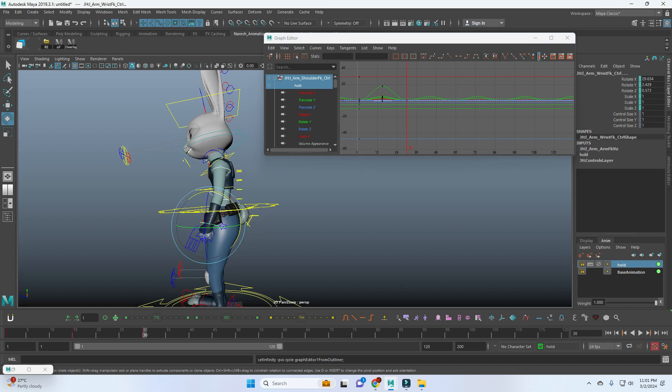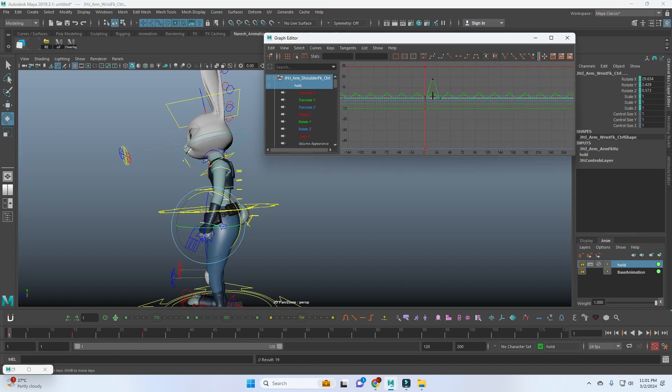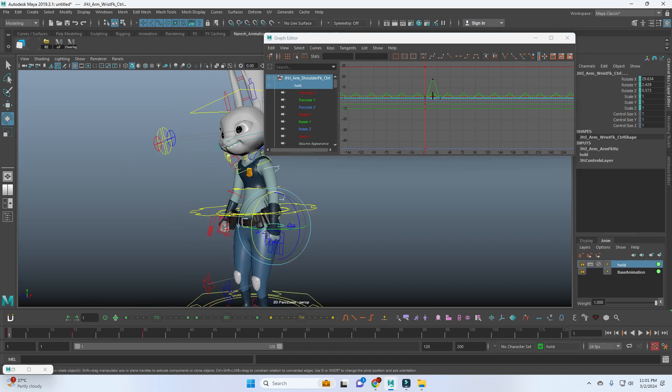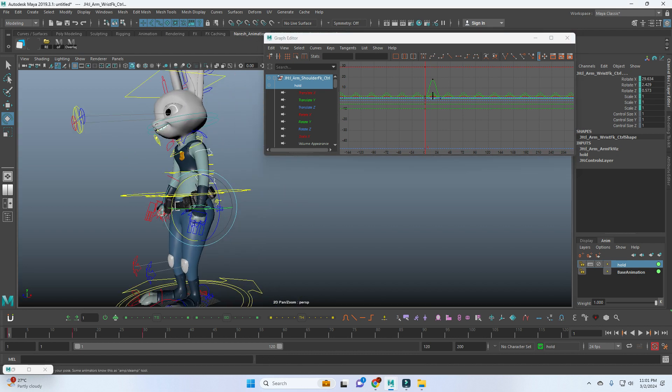Make sure that the last and first pose should be the same. So now I selected the controls. I'm just simply using the same technique.